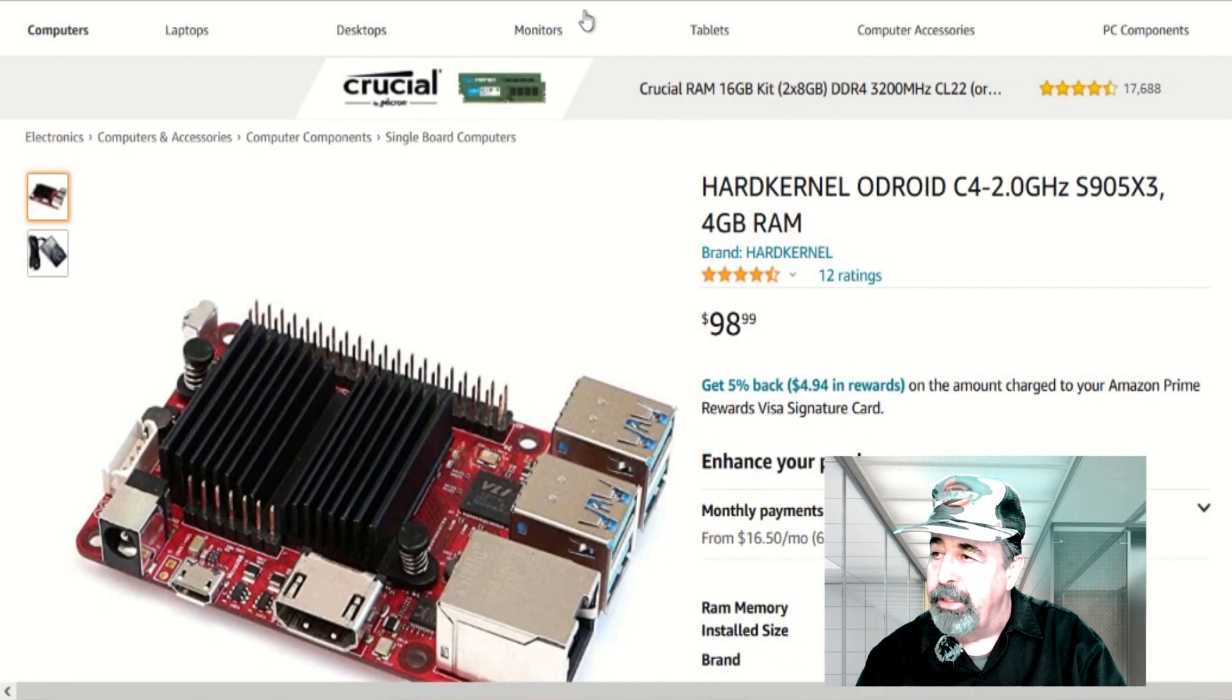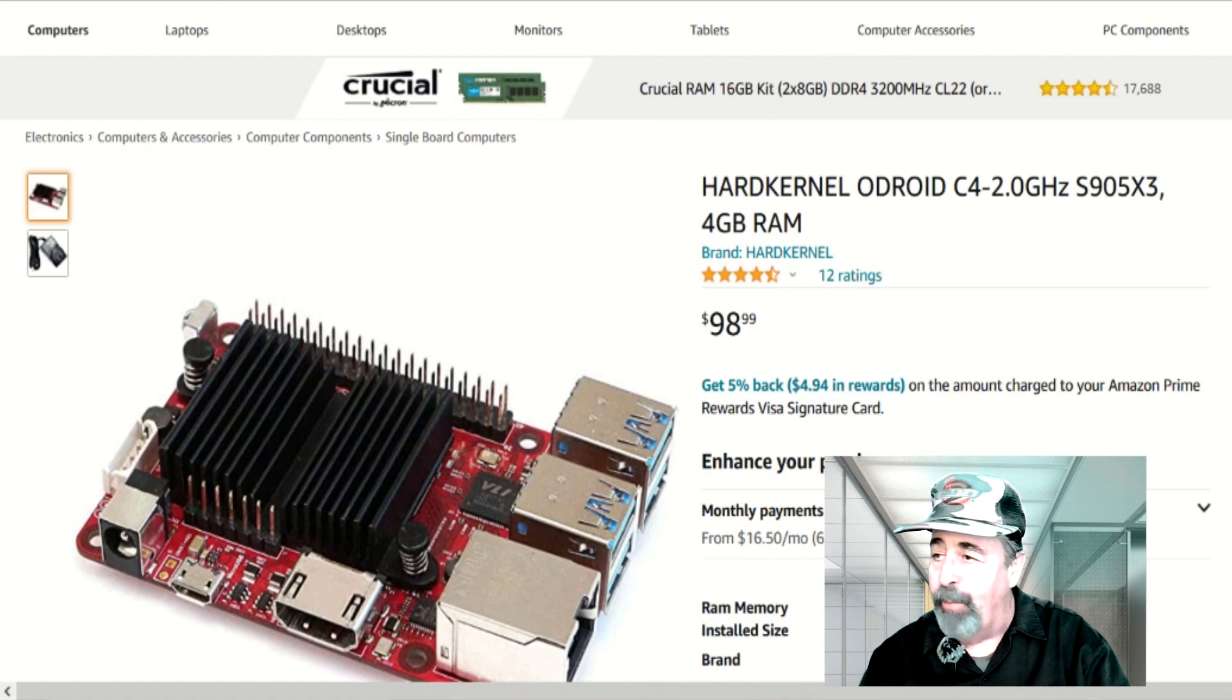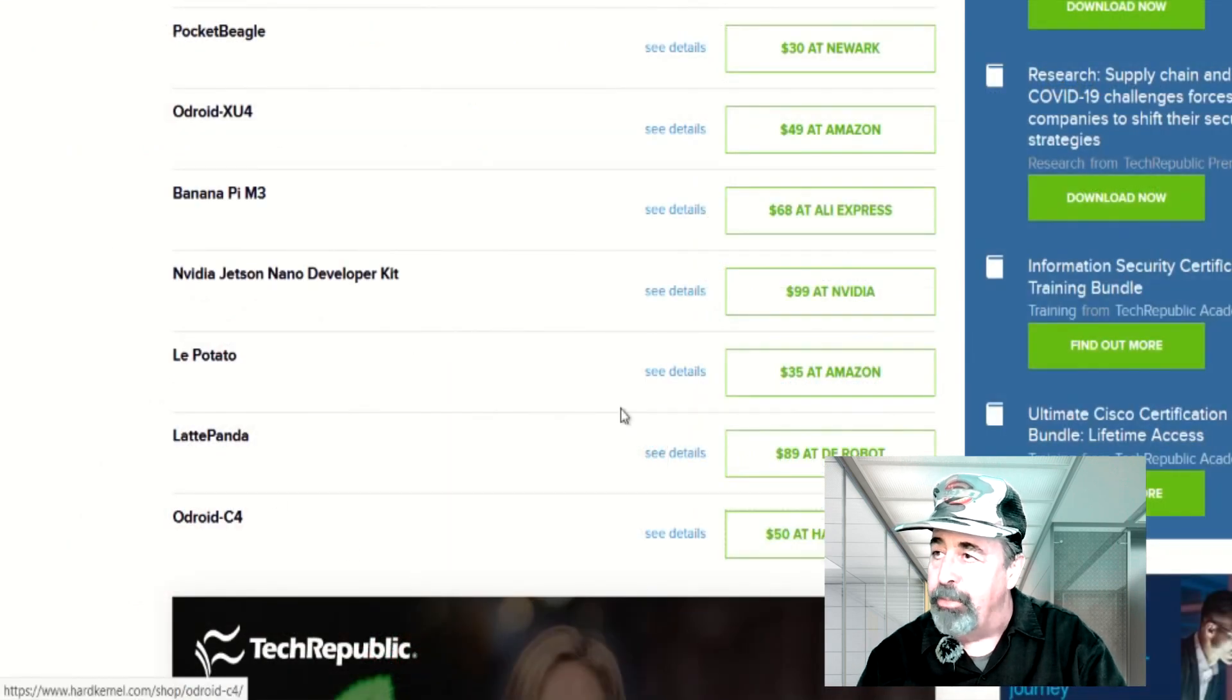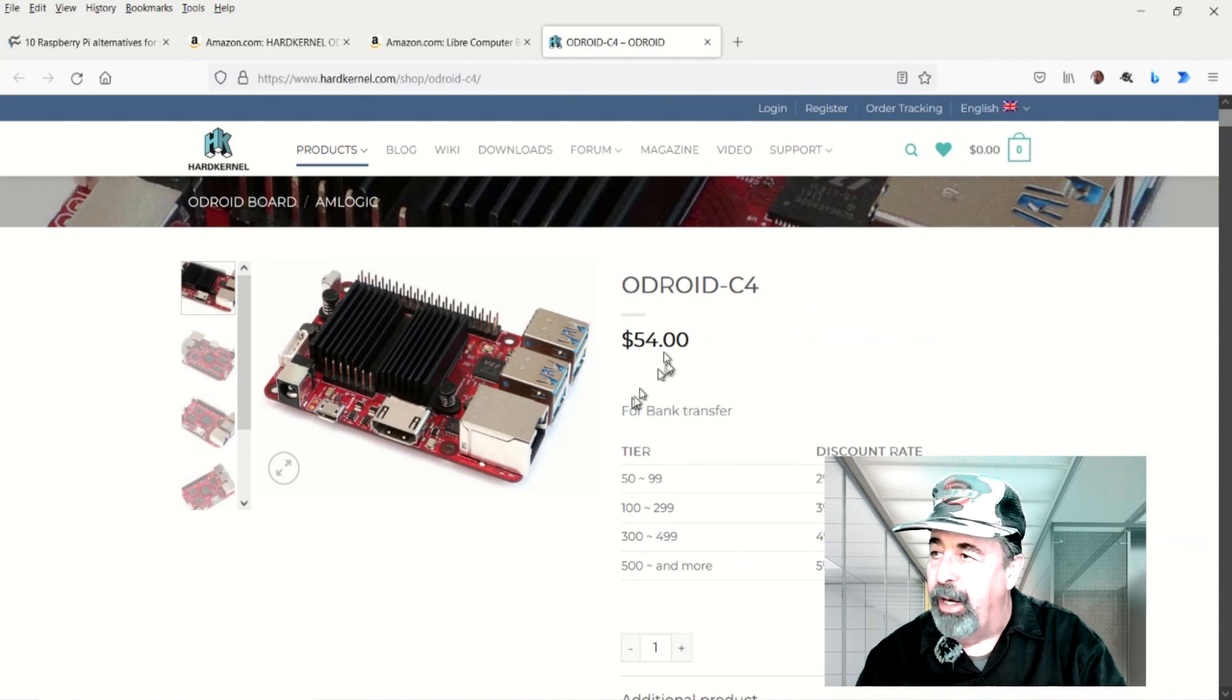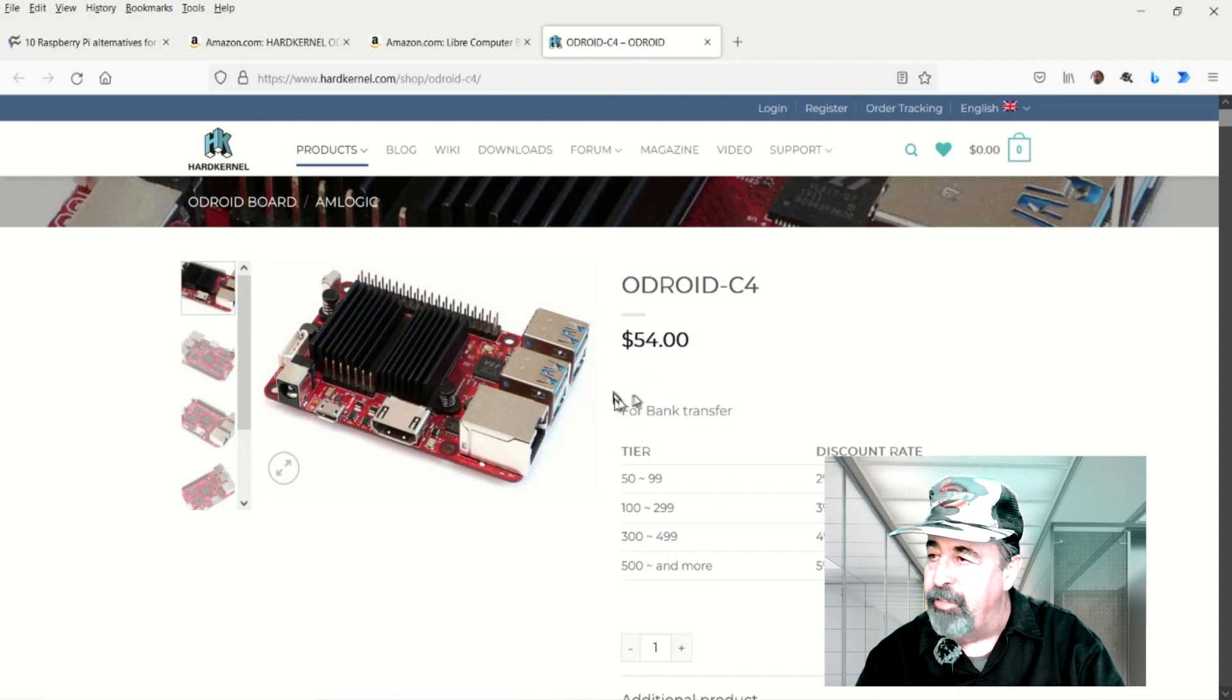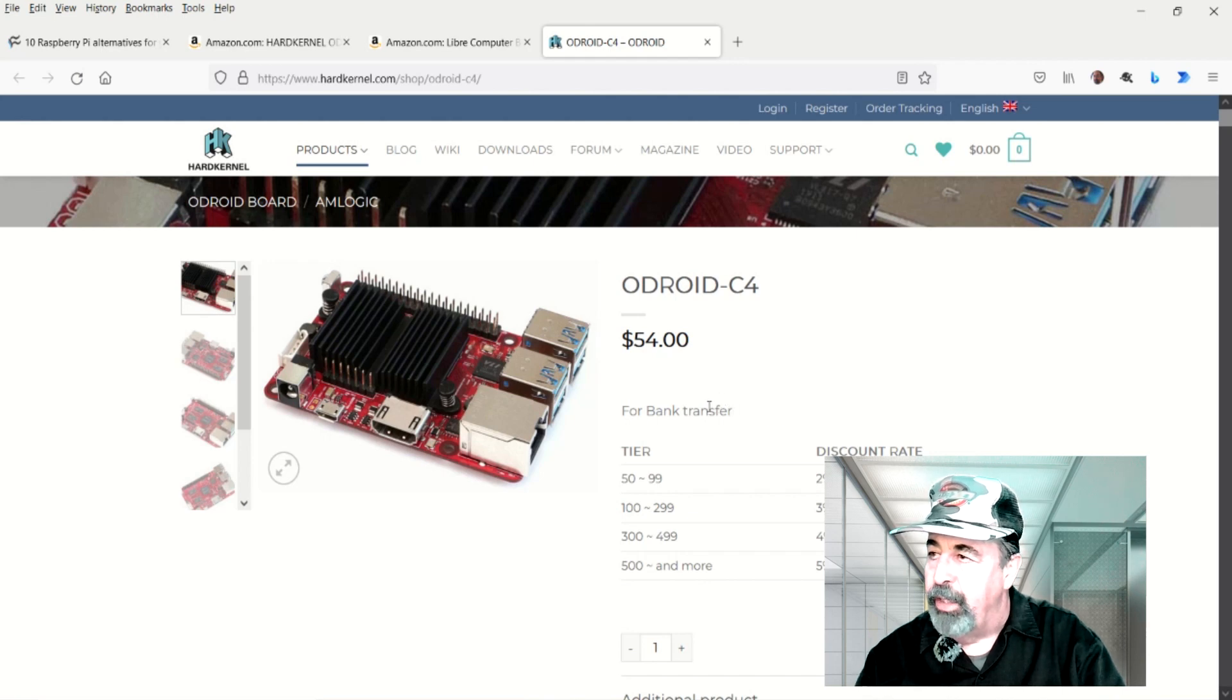So this is that Odroid C4 from Hard Kernel, but it's $98 on that website. Let's go look at it at the Hard Kernel website. Yeah, $98 is a little too rich for my blood. So here's the Hard Kernel website. It's $54 for the C4. I'm not seeing the specs, like is it 4GB or what? And I don't know how to do business here. It says for bank transfer only.